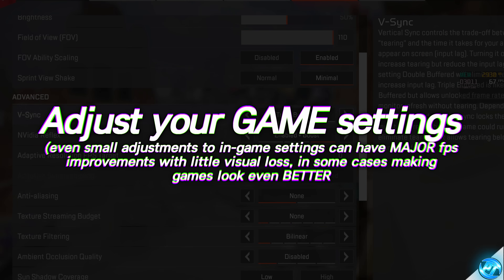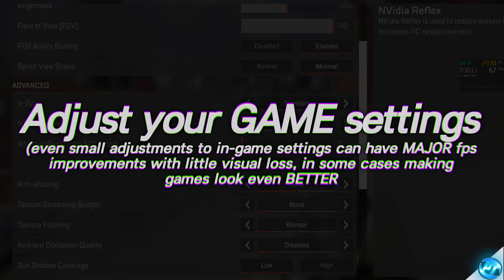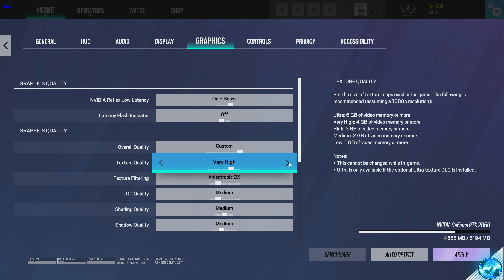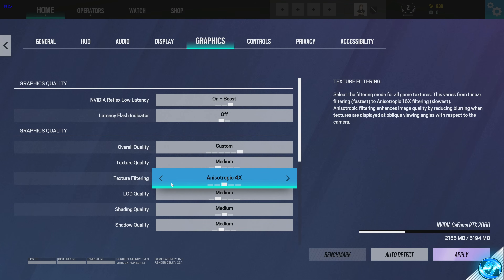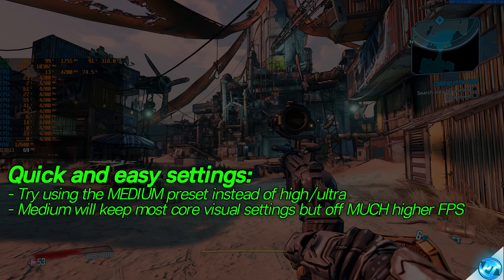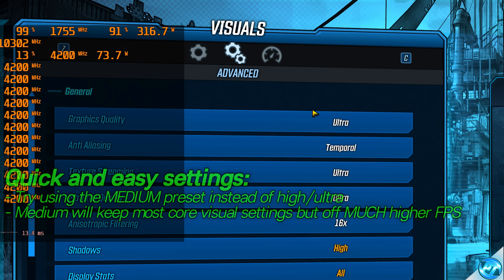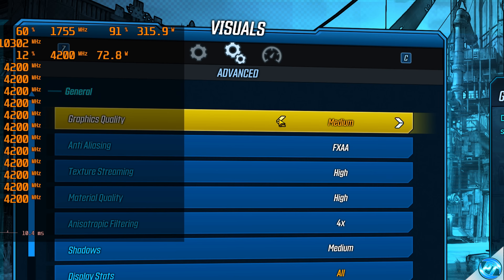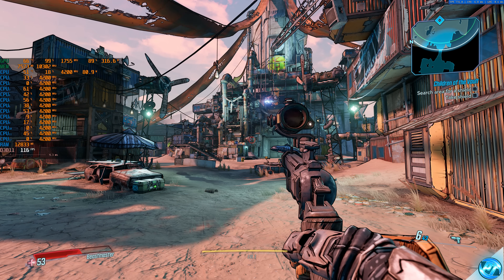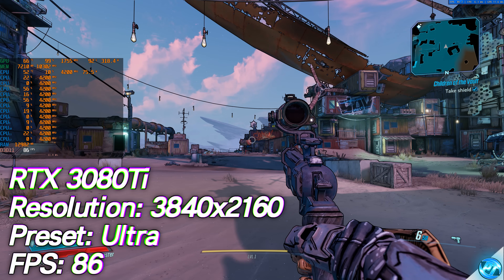Regardless of what game you're playing, you owe it to yourself to jump into the settings menu and find any video, display or graphics settings which you should look to lower in some departments to see massive performance improvements, often with very little visual loss. Try utilising the medium preset in most games. There are very few modern games with terrible graphics at lower presets, especially for those on 1440p or 4K monitors — they'll typically enable most of the visual candy, not push the system too hard, and you'll see latency and FPS improvements.